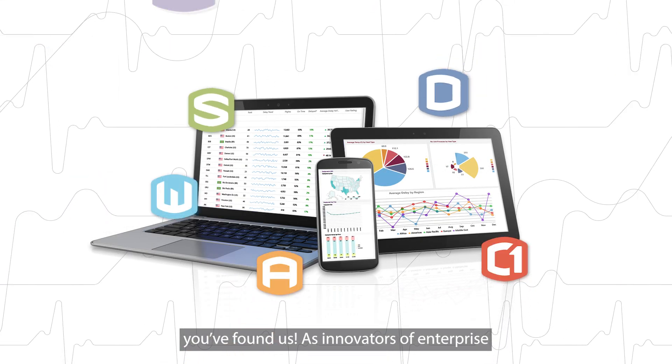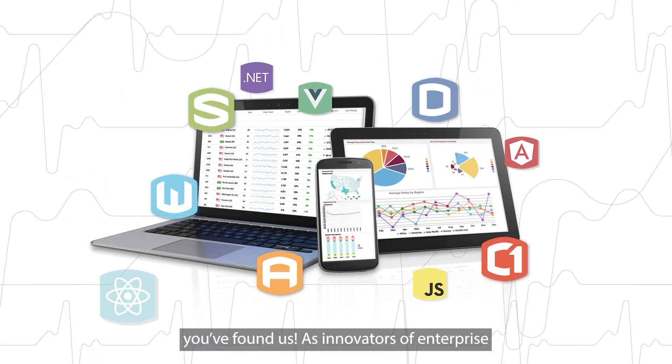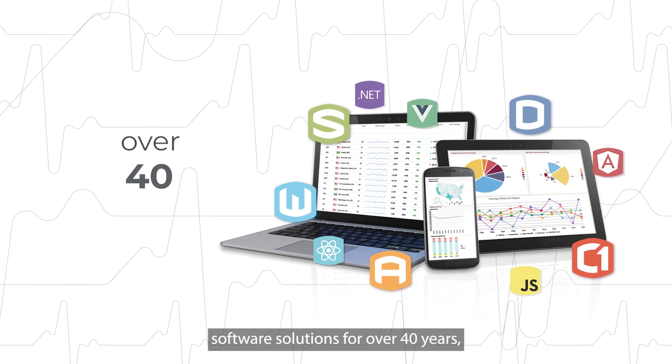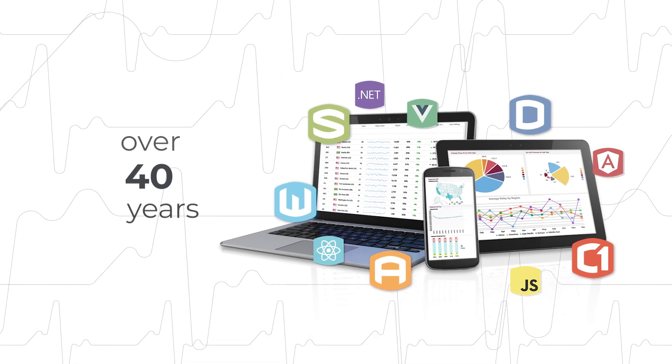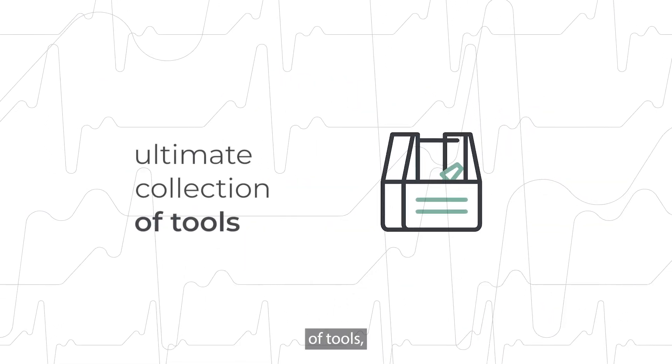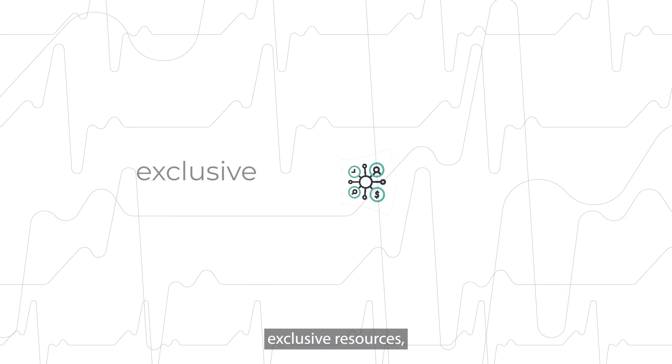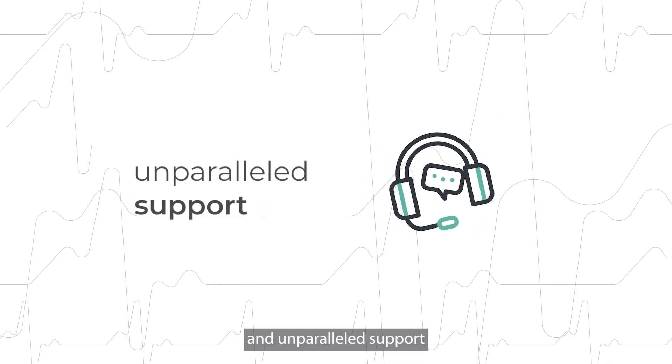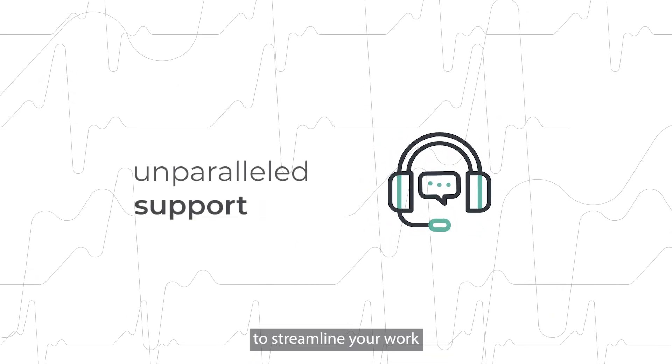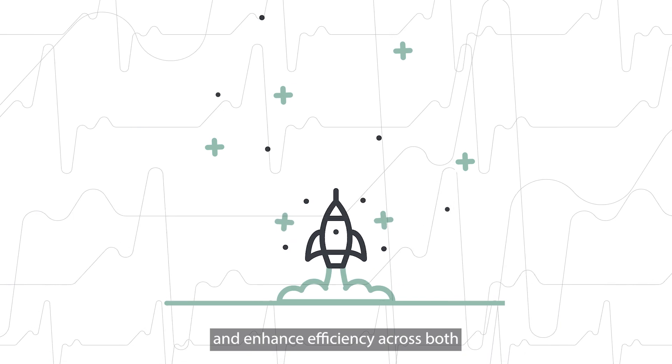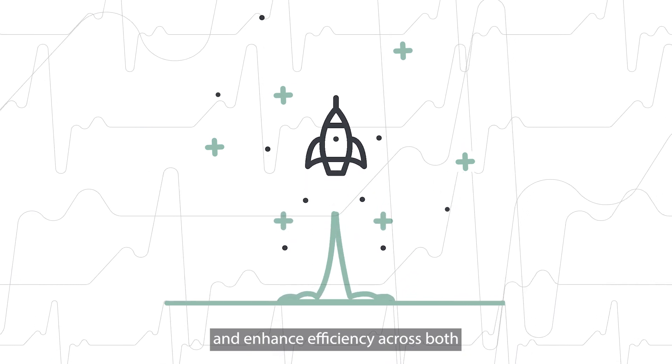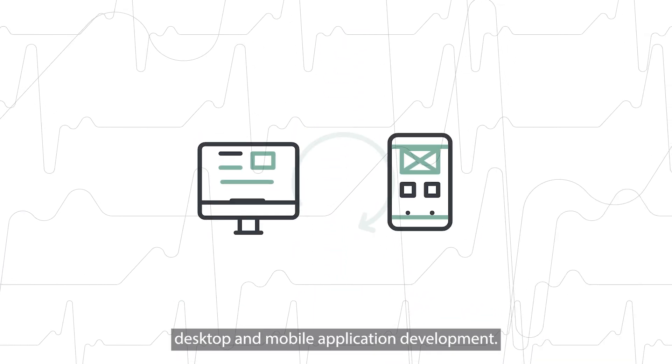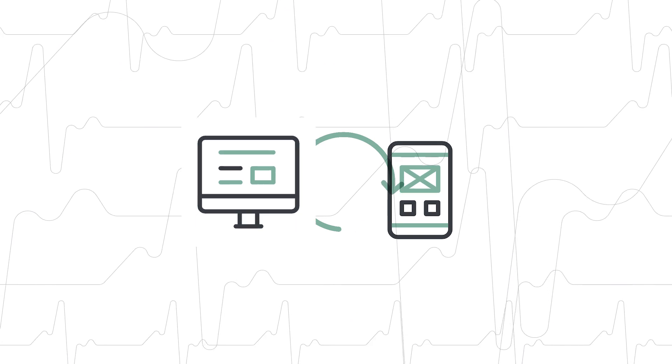As innovators of enterprise software solutions for over 40 years, we offer the ultimate collection of tools, exclusive resources, and unparalleled support to streamline your work and enhance efficiency across both desktop and mobile application development.